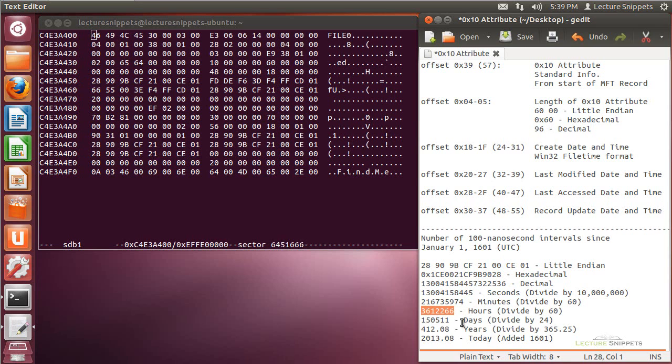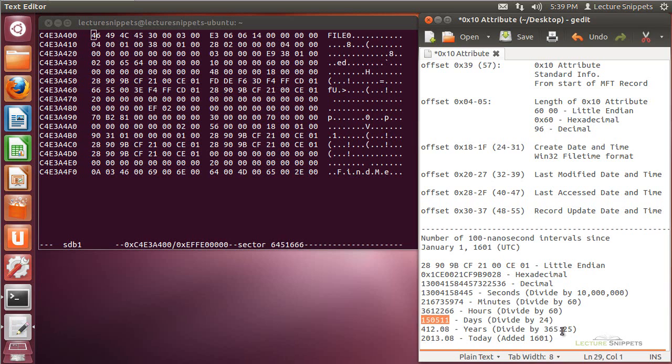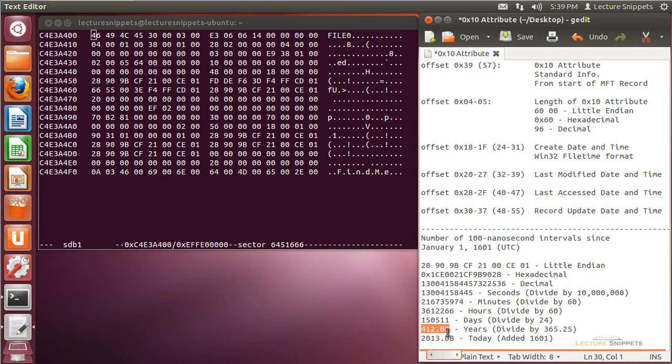And then of course, if I divide that by 24, that'll tell me how many days it's been since that time. And then if I divide that by, and I just went ahead and used 365.25, that'll tell me how many years it's been since 1601. And if I take 1601 and I add the 402.08, now that's roughly rounded, it's going to take me to 2013 and then 0.08.